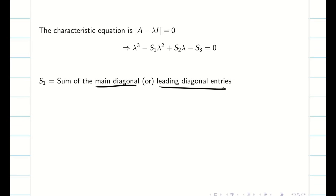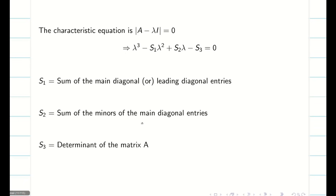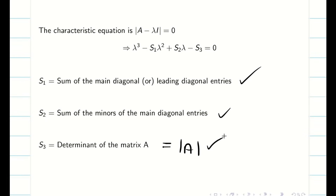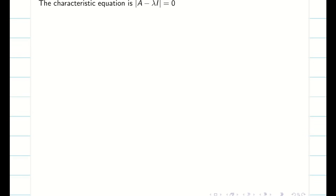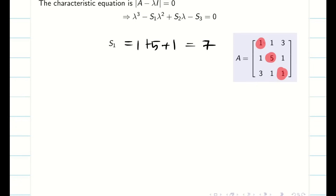S1 is the sum of the main diagonal or leading diagonal entries. S2 is the sum of the minors of the main diagonal entries, and S3 is the determinant of A. Let us go into the problem and solve it. S1 is the sum of the leading diagonal elements — just add 1 plus 5 plus 1, that is 7. This is my S1.